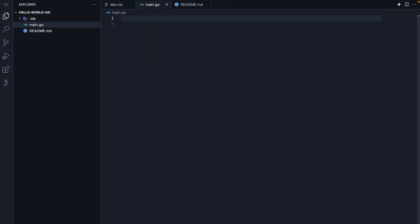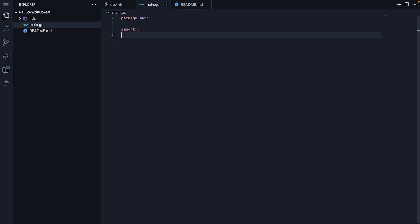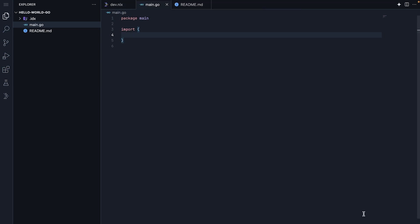Let's start by adding package main. This tells Go we want to create an executable program rather than a library. Now, we will import the packages we need.